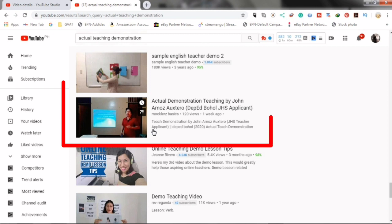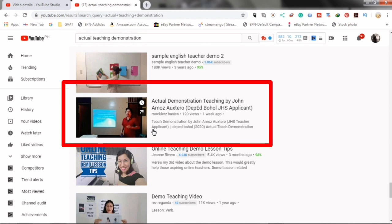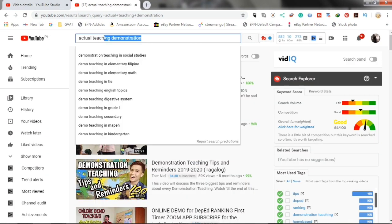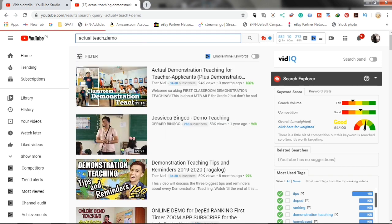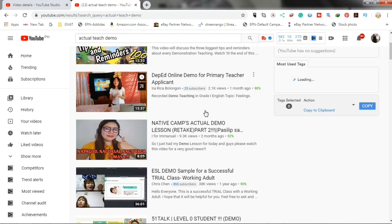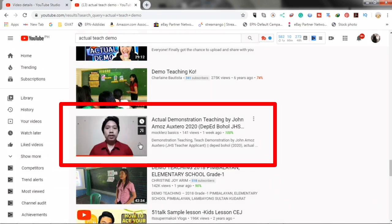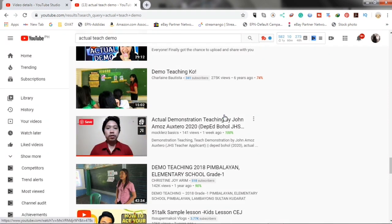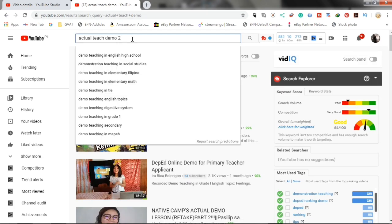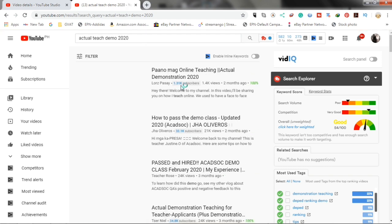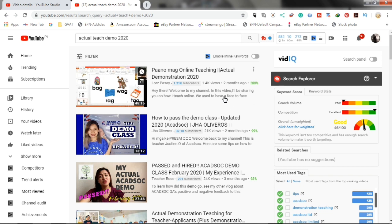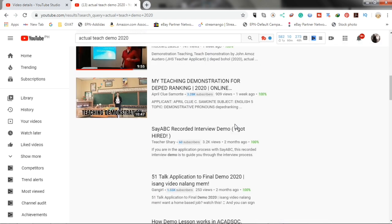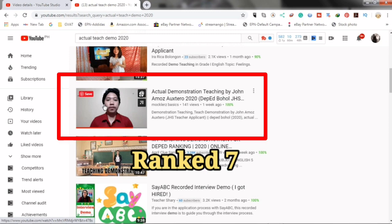Let's try to find our video using the tags that we used. Now, you can see that our video is now ranked here. Let's try another keyword. In this keyword, our video is ranked number seven.